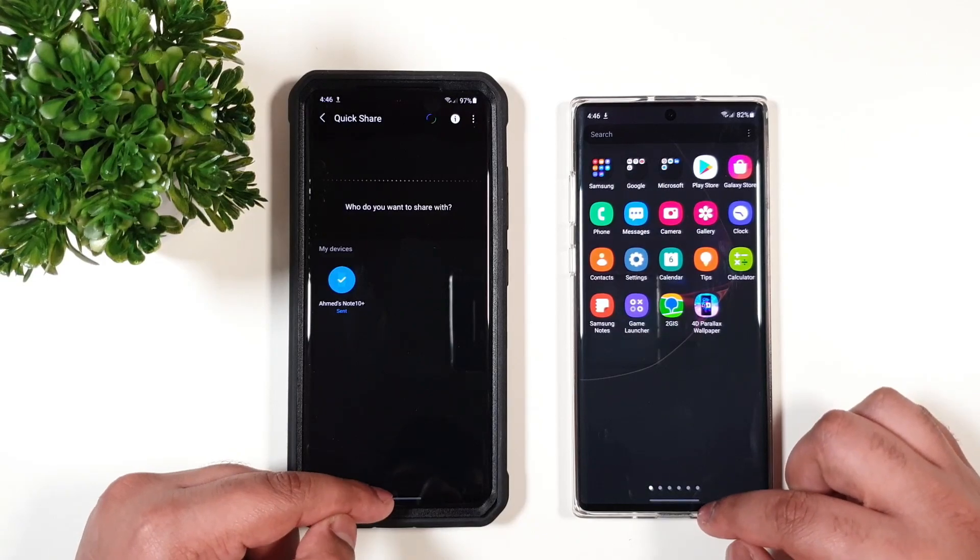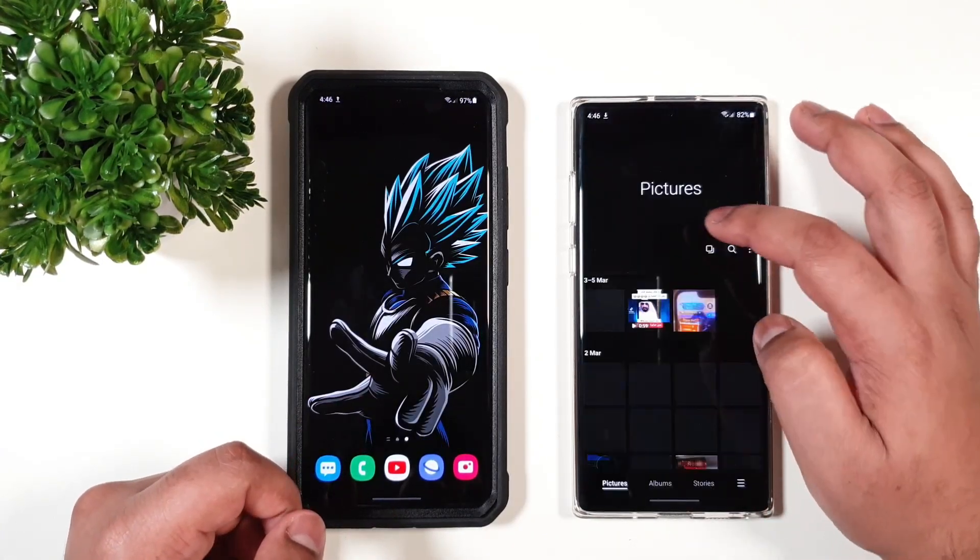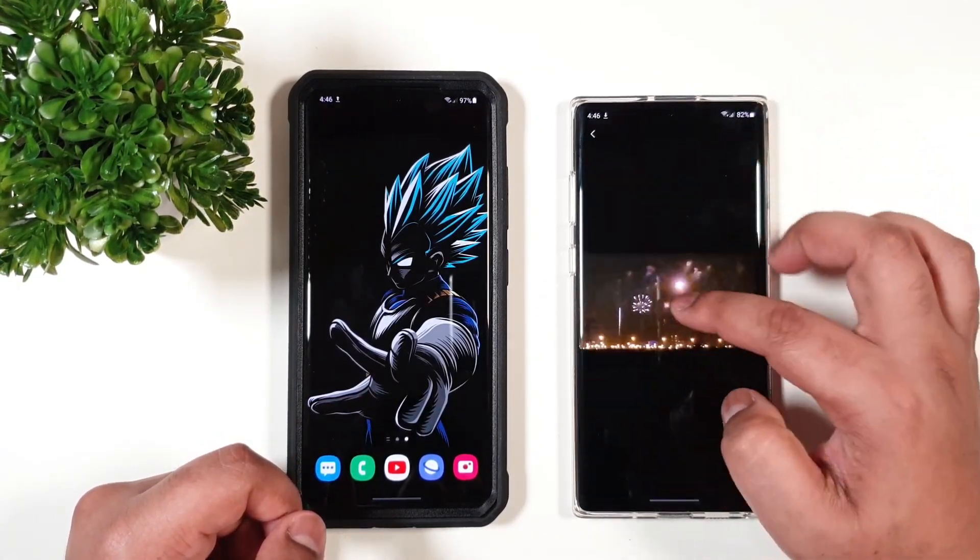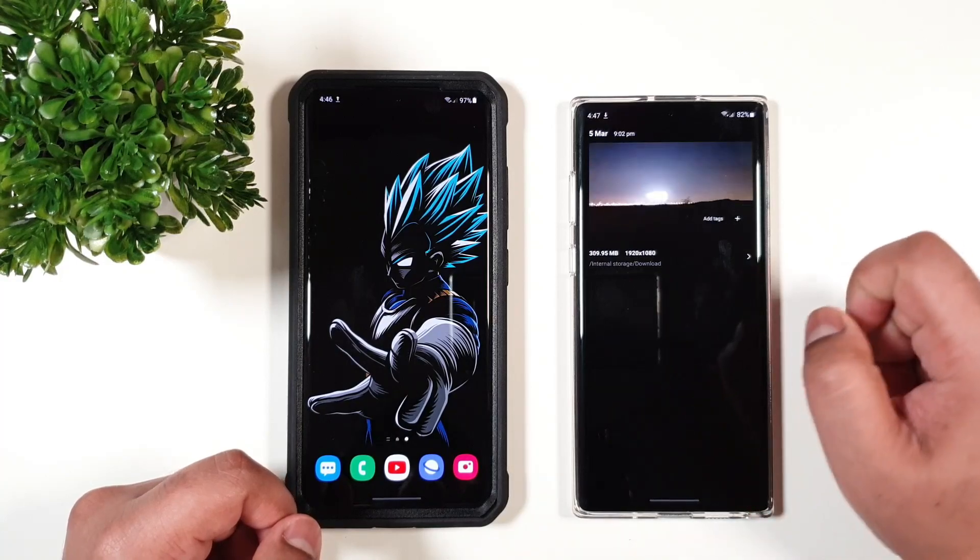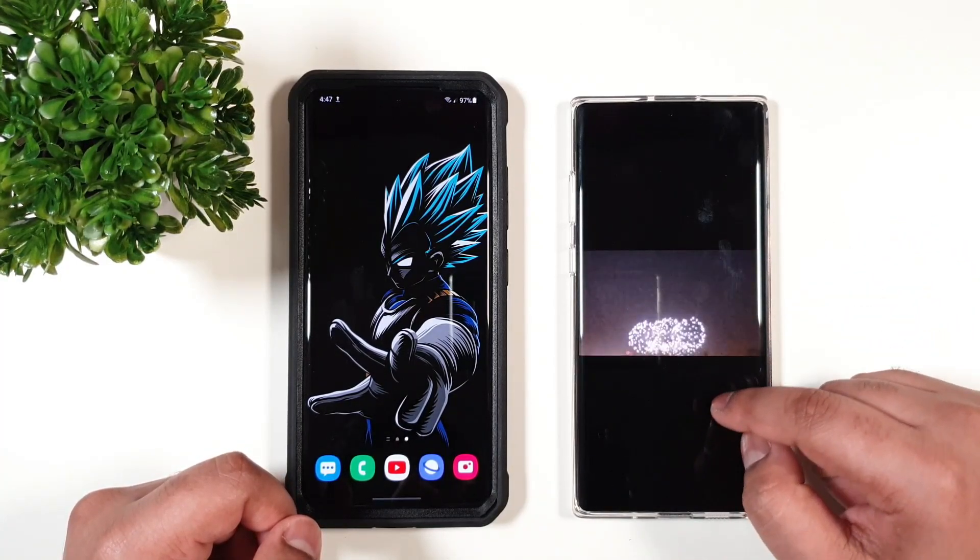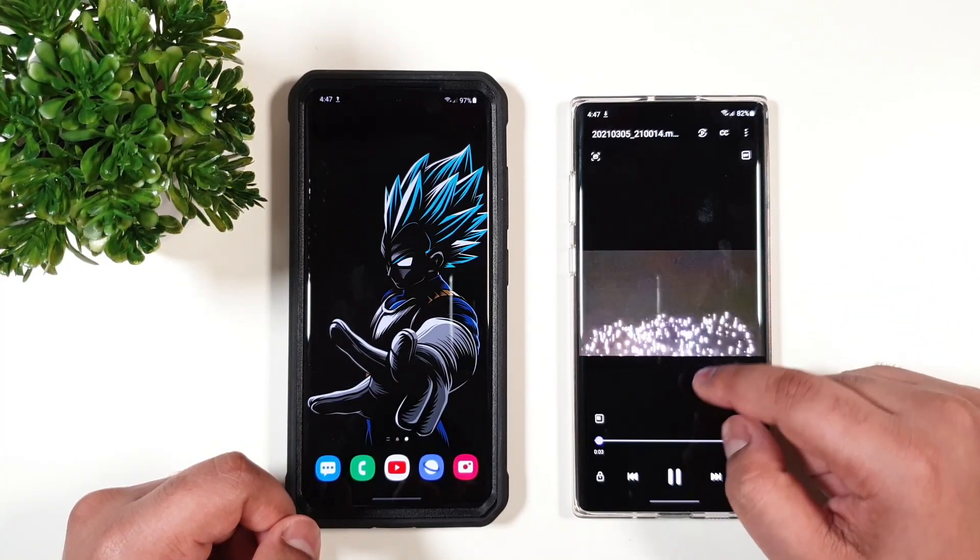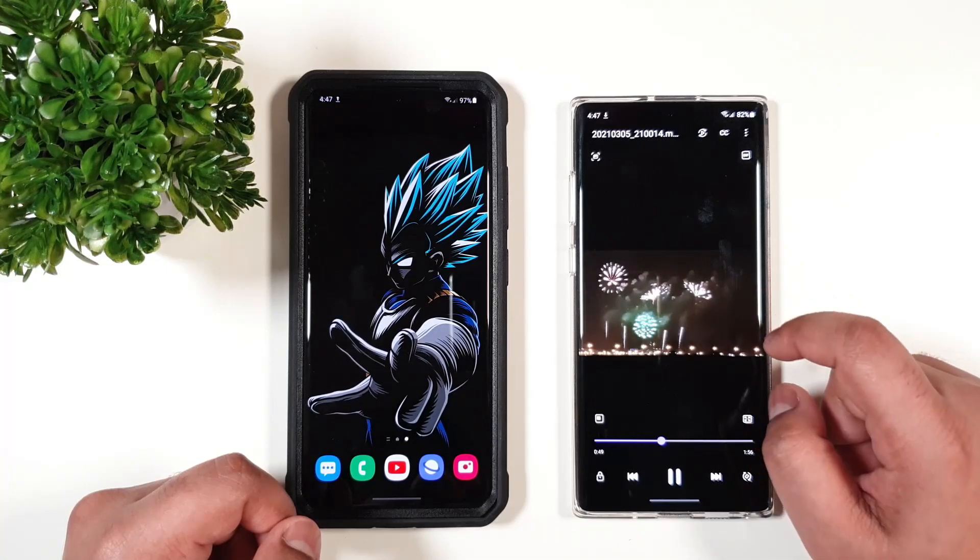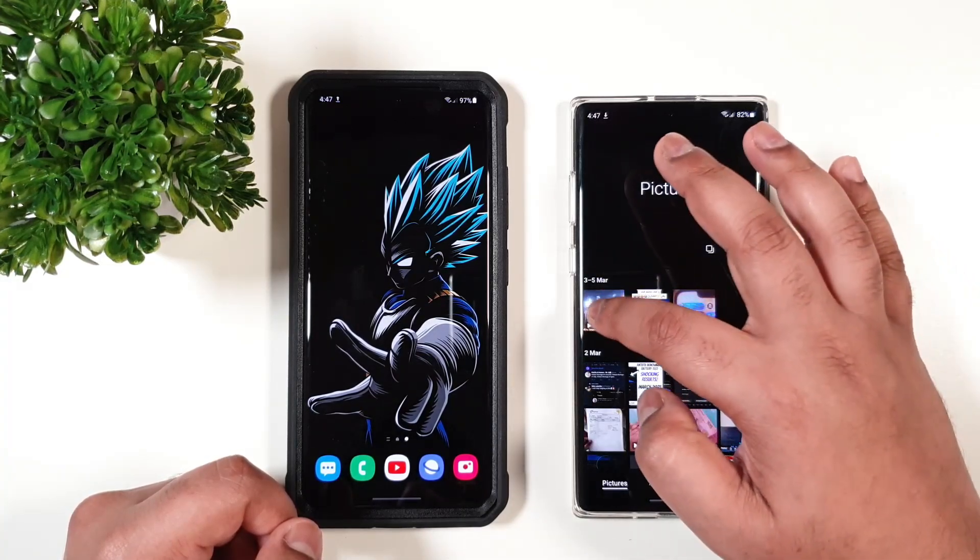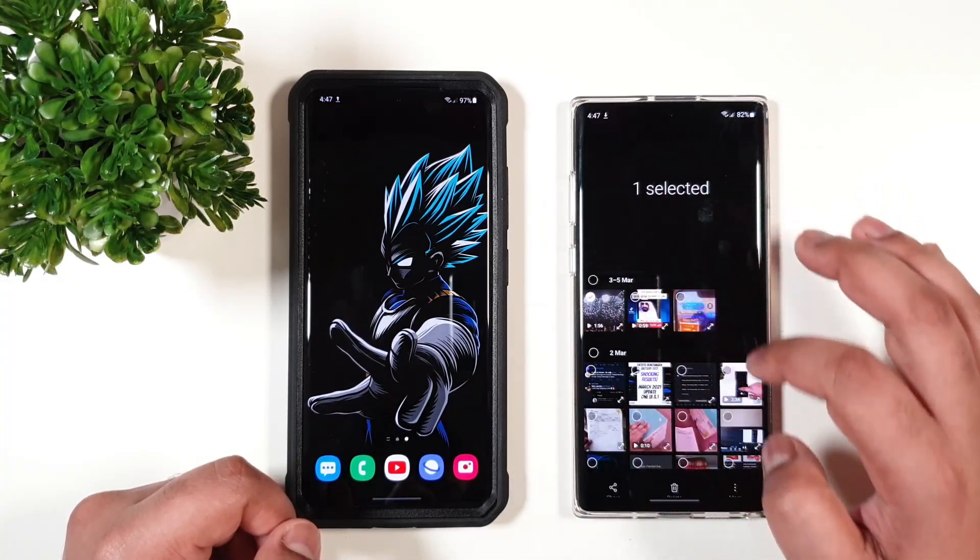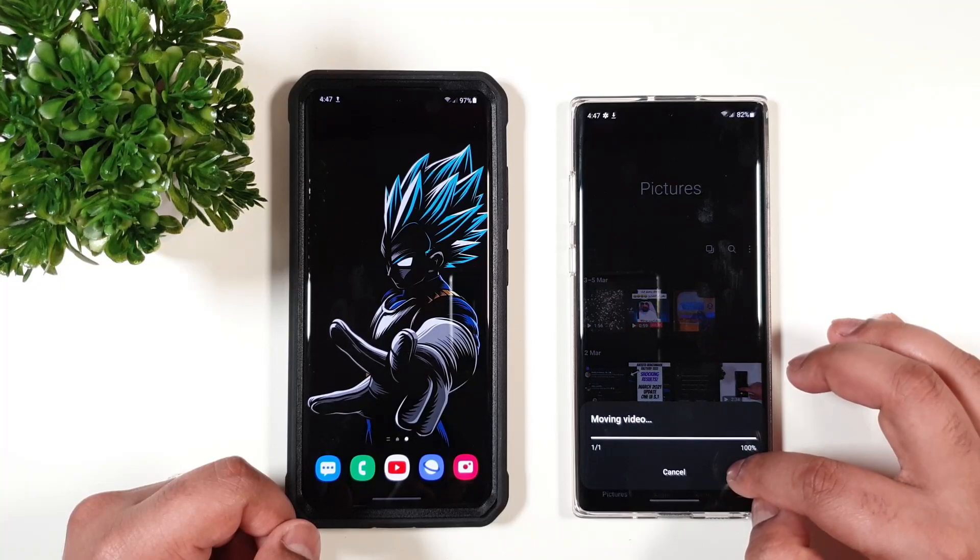Now let us try the Nearby Share feature. I'm just going to show you here that I have the file. So the same file size and it is in the same quality.